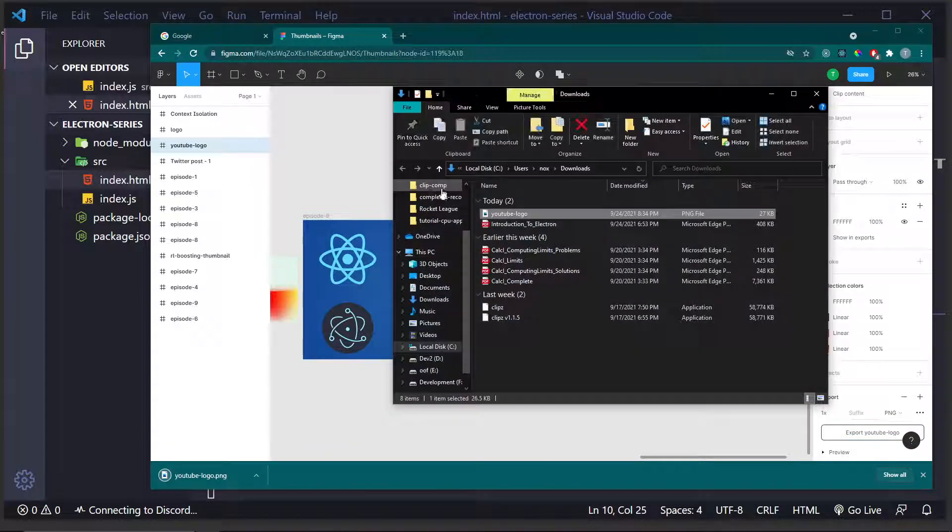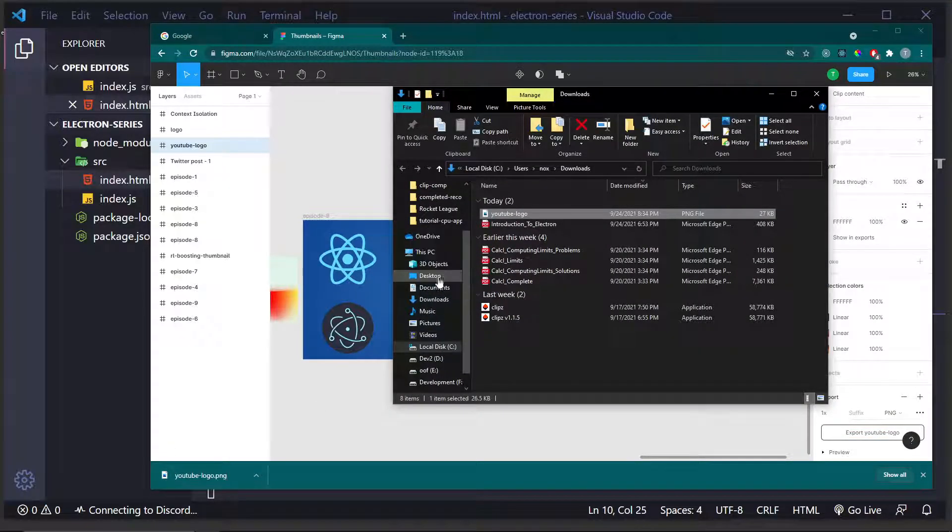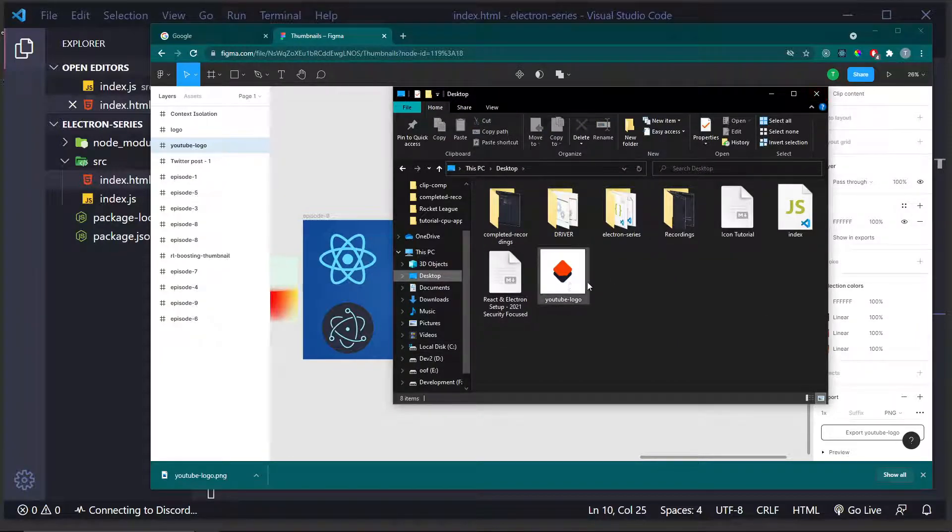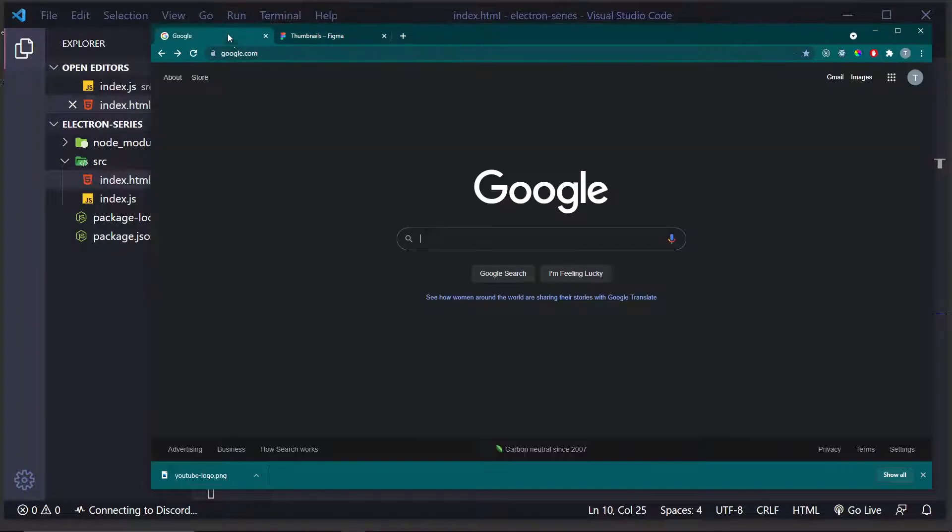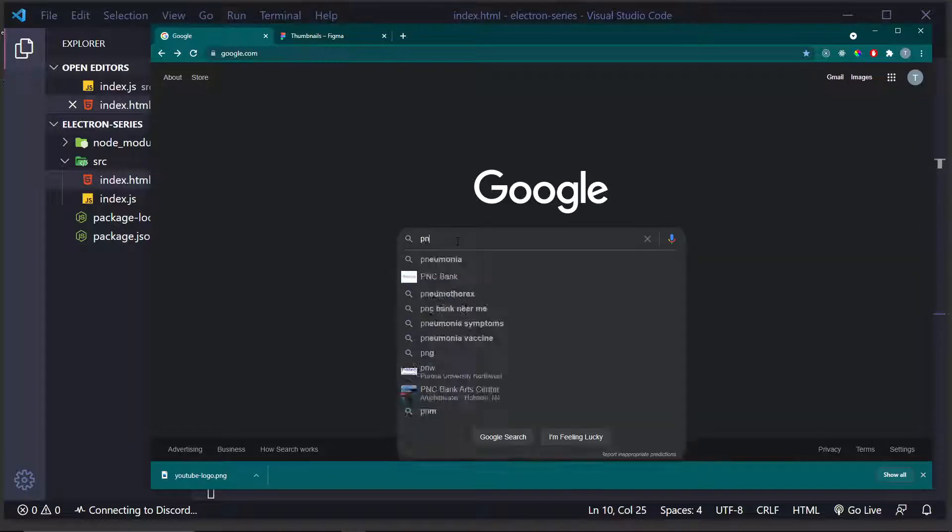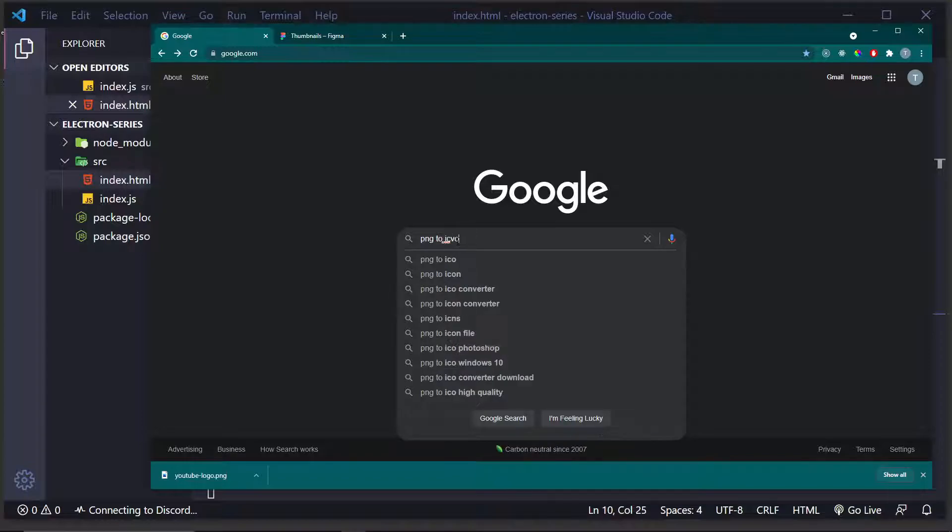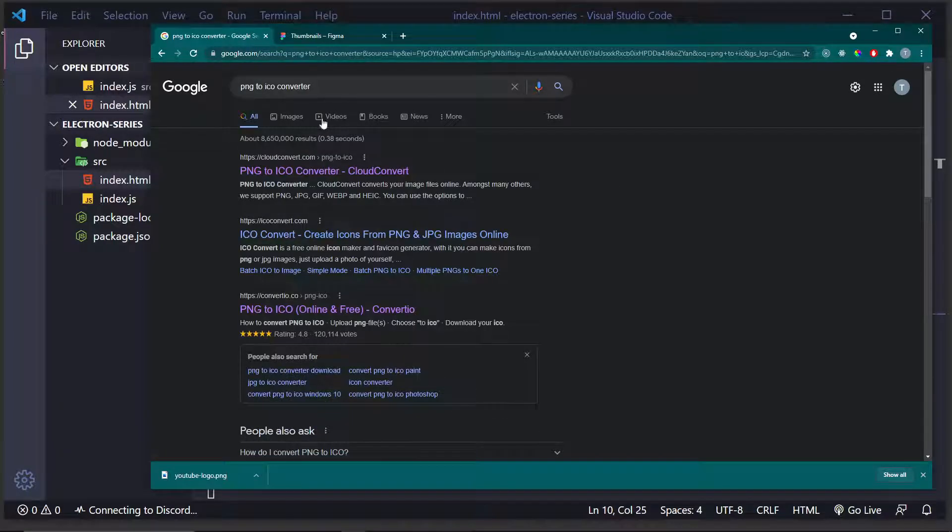So, there it is. It's called YouTube-Logo. I'm going to put it on my desktop. And as you can see, that's where it's at. Then, I'm going to go to Google and type in PNG2 Ico Converter. There we go.